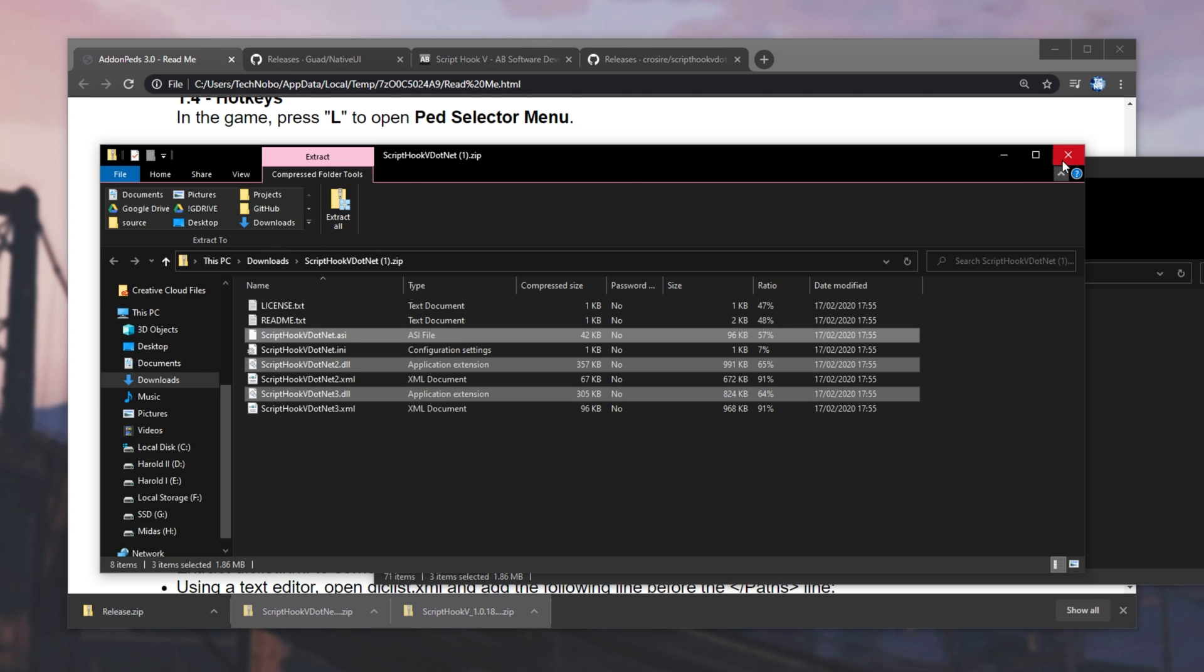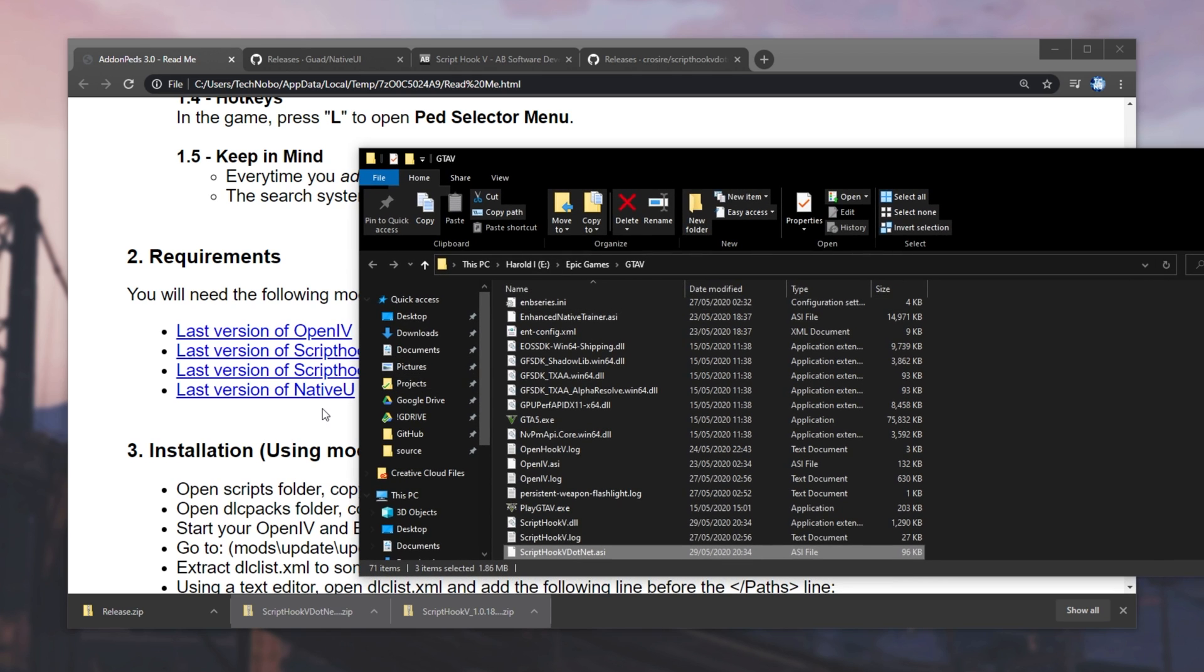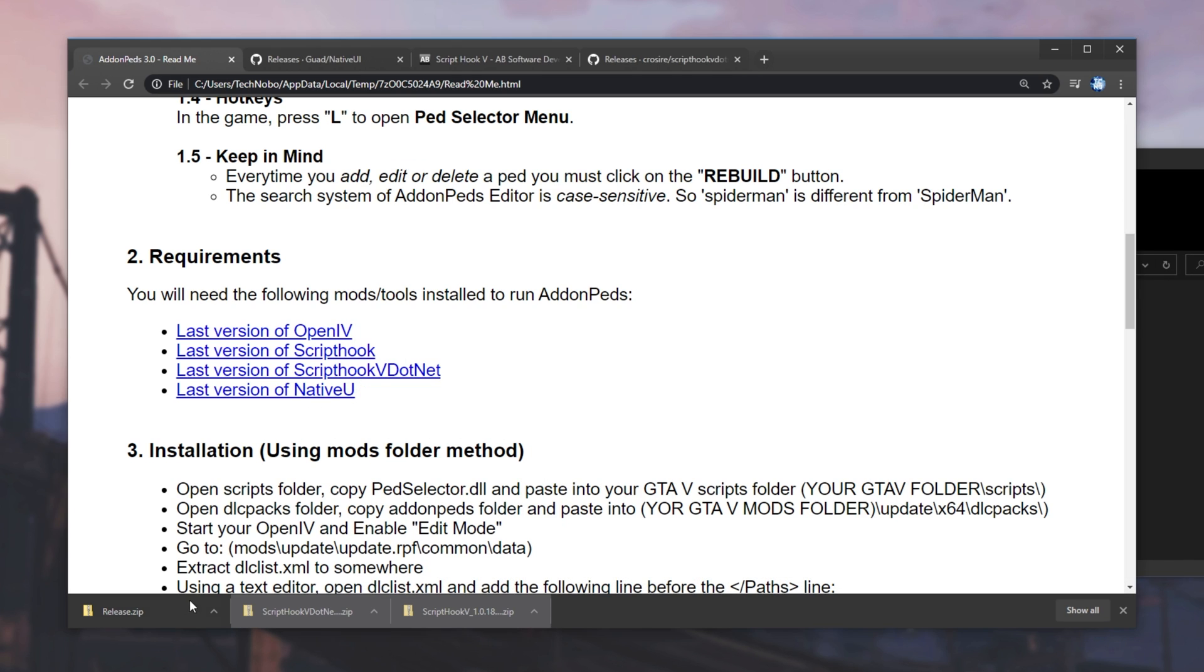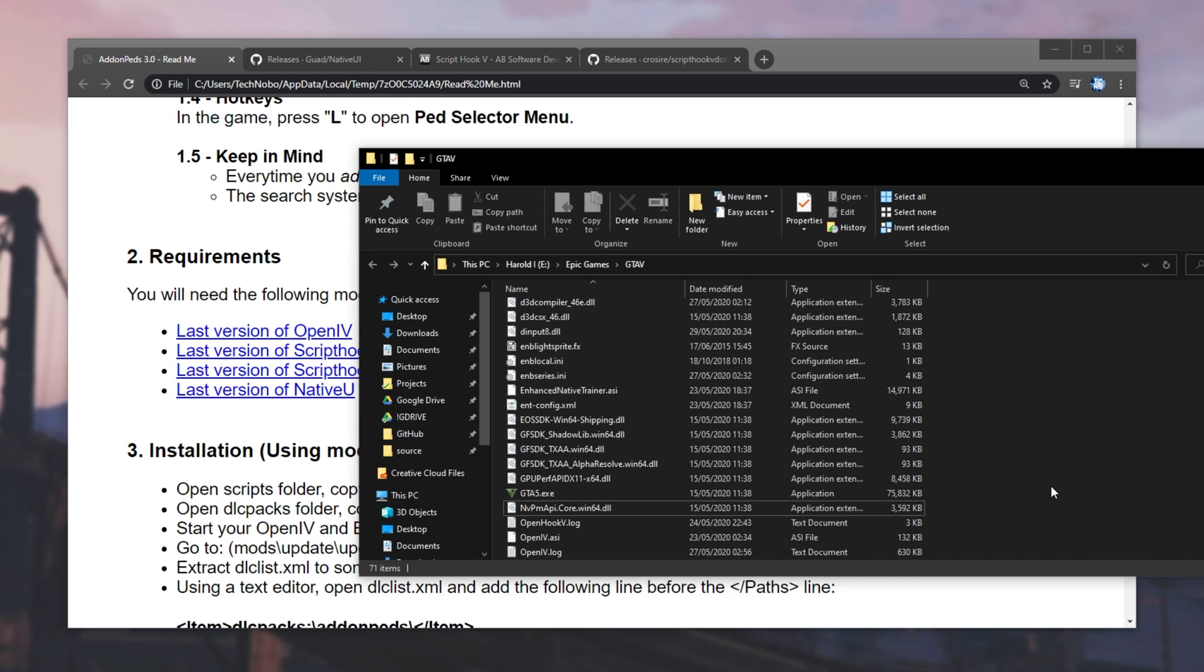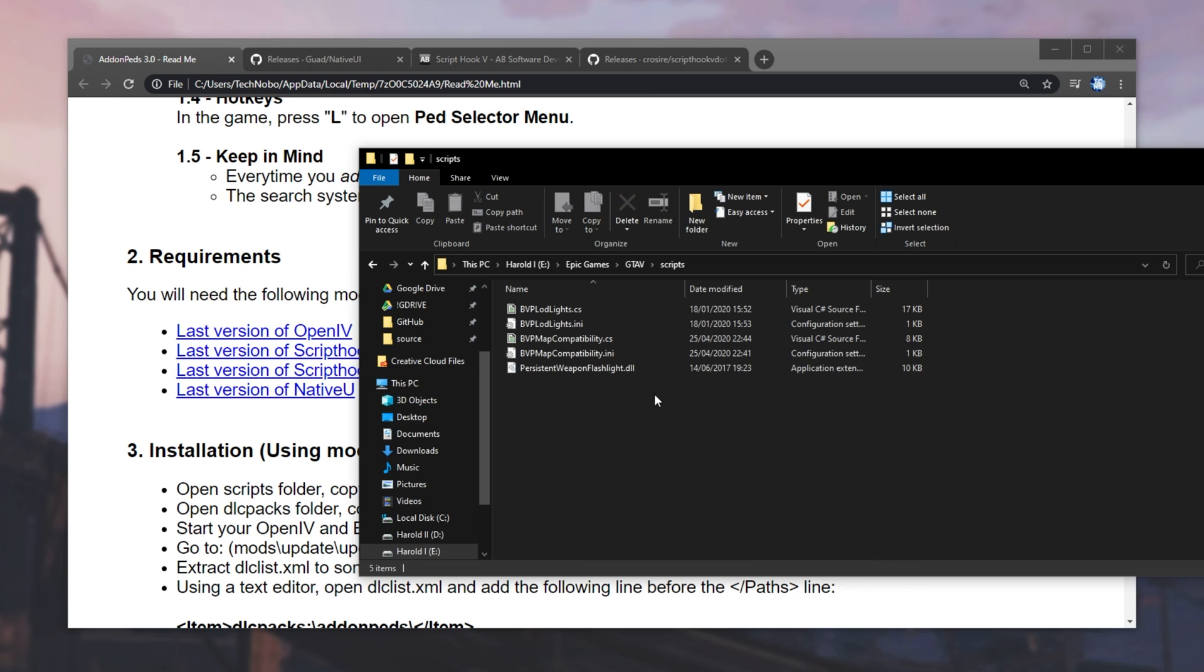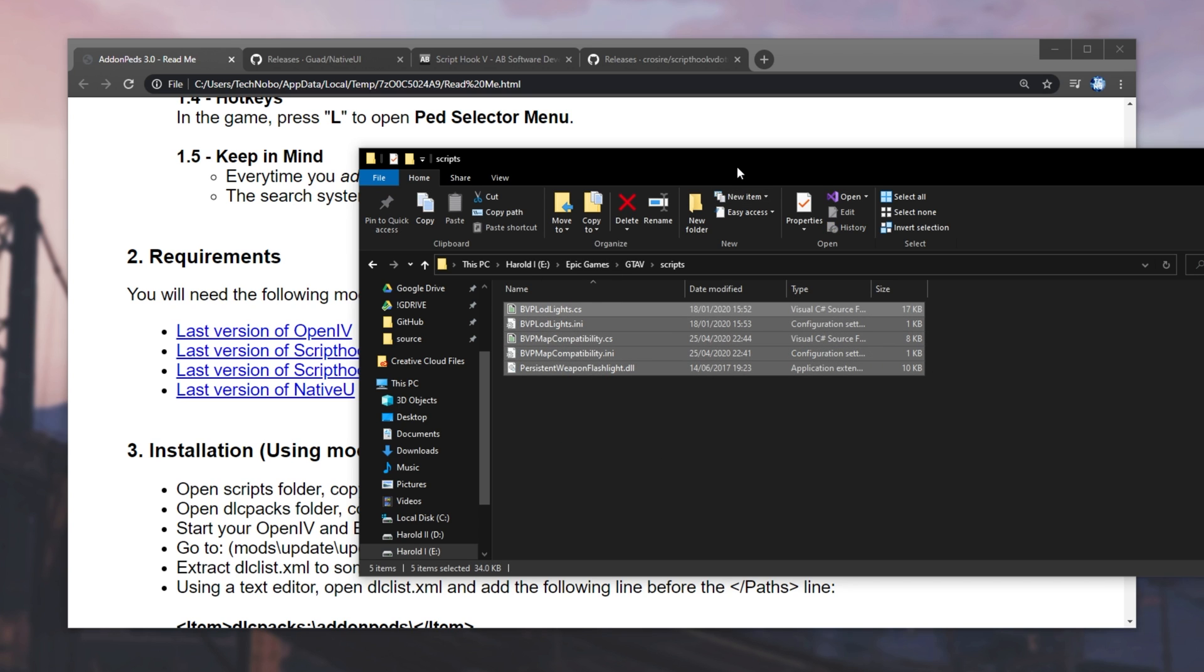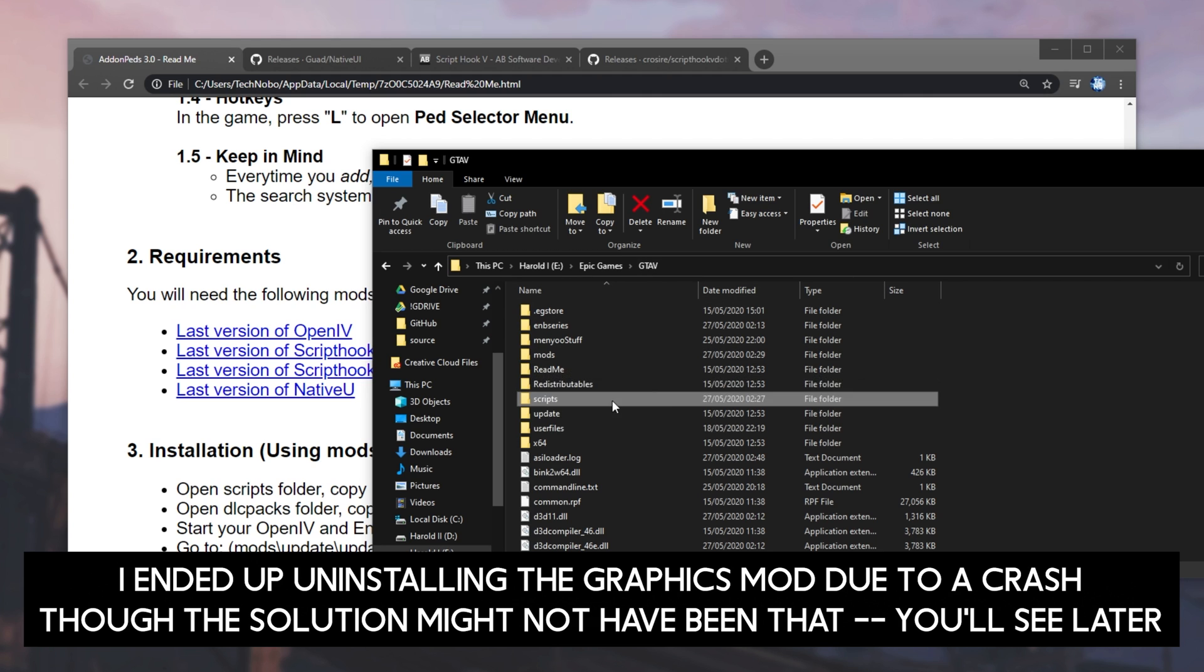Then, we'll open up the ScriptHook5.net file. We'll select the ASI, DLL, and drag and drop these across into the Grand Theft Auto V folder and replace if we have to. There we go. Now, we've installed ScriptHook5 and ScriptHook5.net. Let's get to installing NativeUI. Scrolling up to the top of the Grand Theft Auto V folder, we should have a Scripts file. Of course, if you don't, you can go ahead and create it.